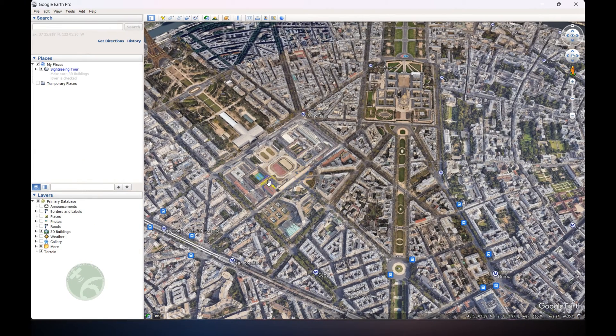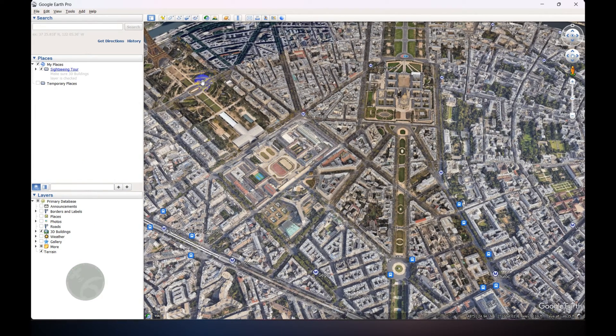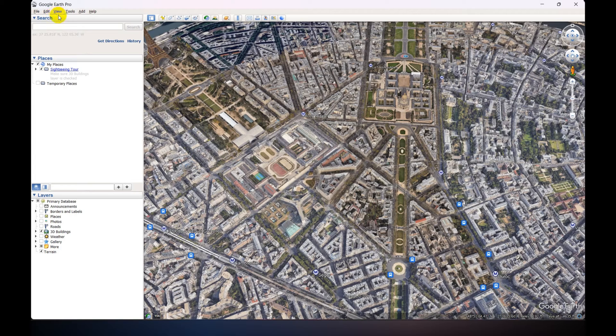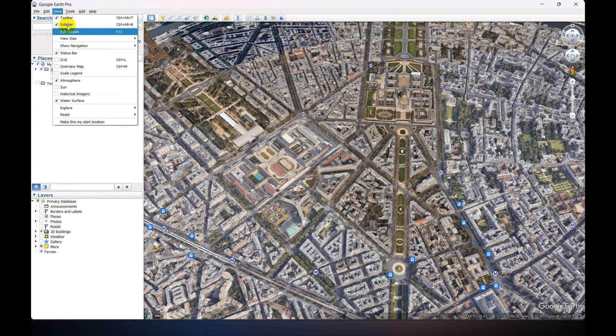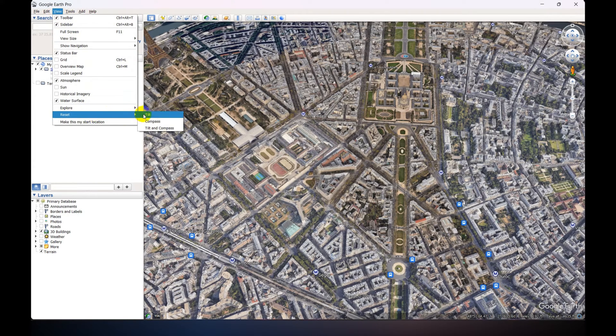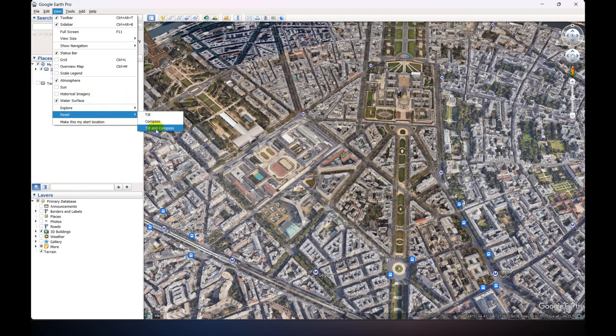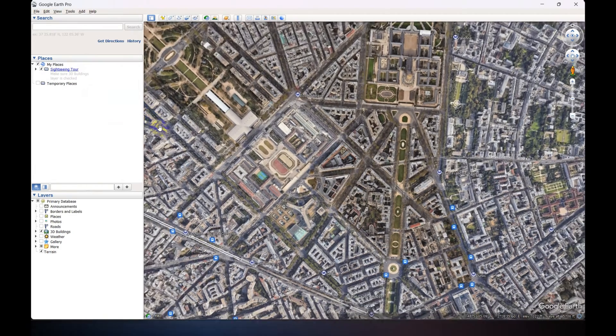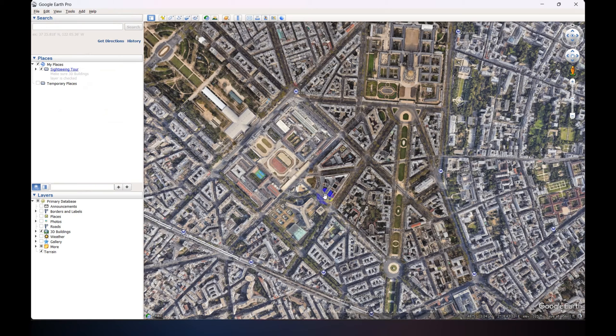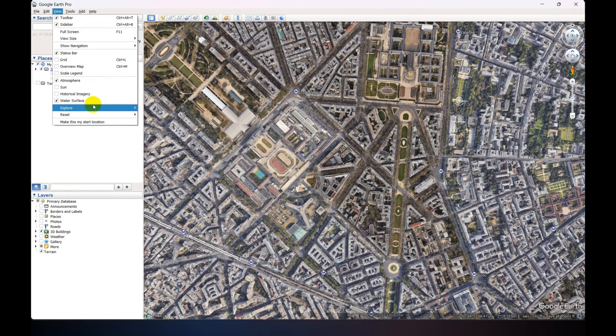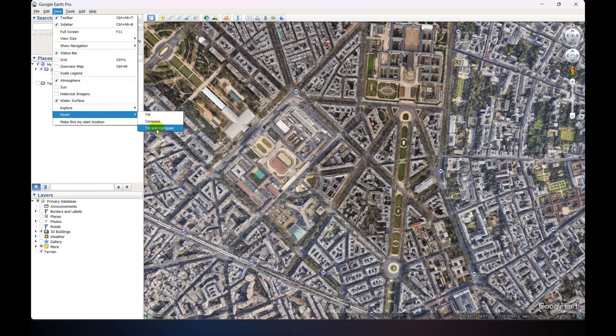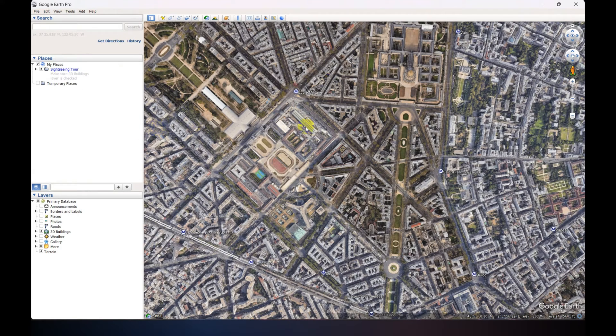Okay, now just click View and go to Reset, and click on Tilt and Compass. Make sure you click on this before downloading.